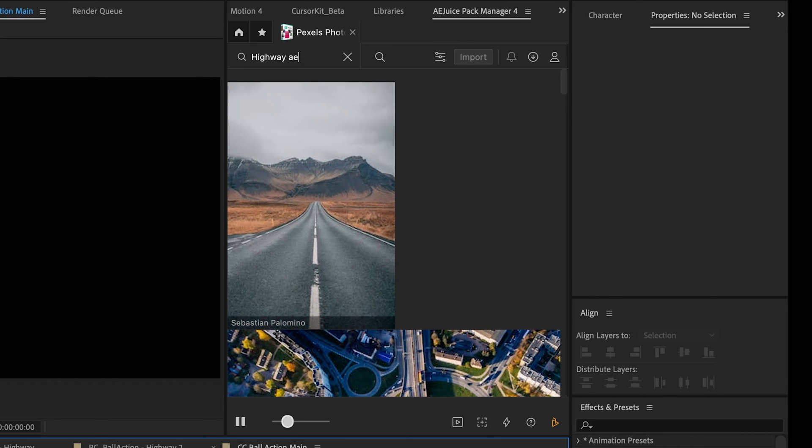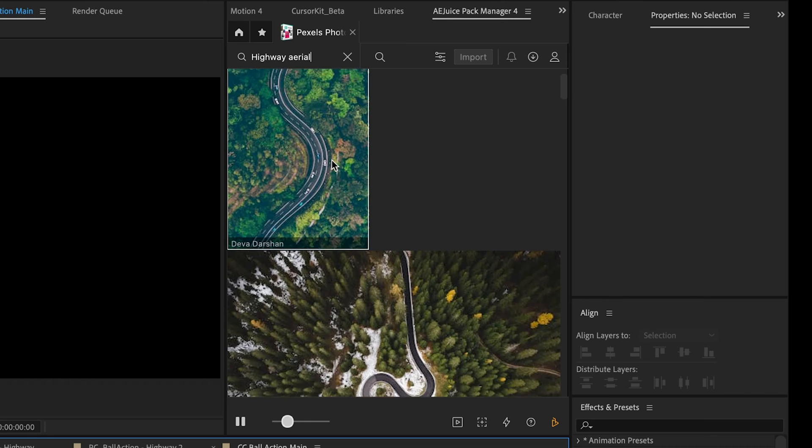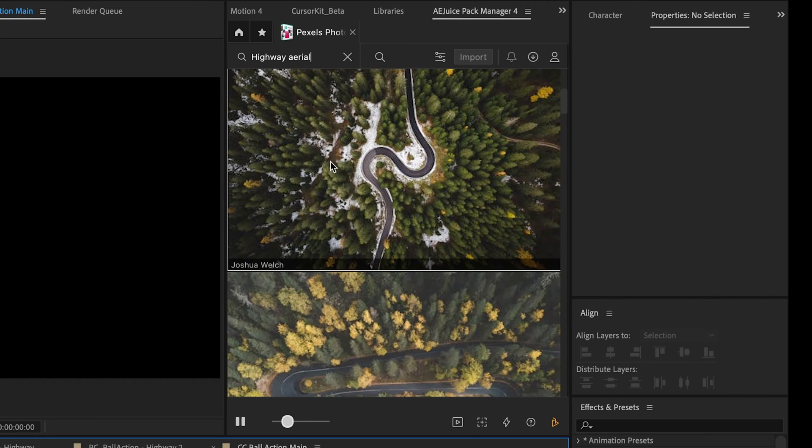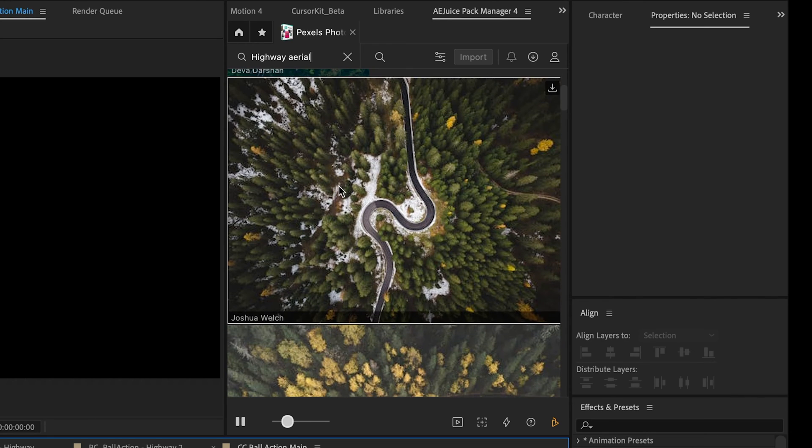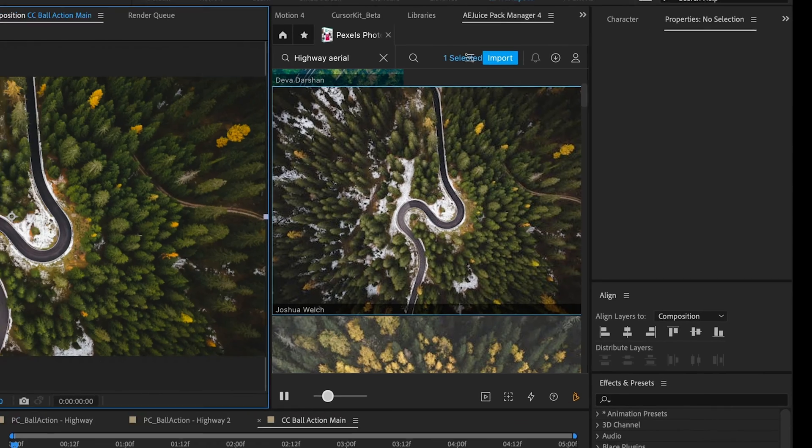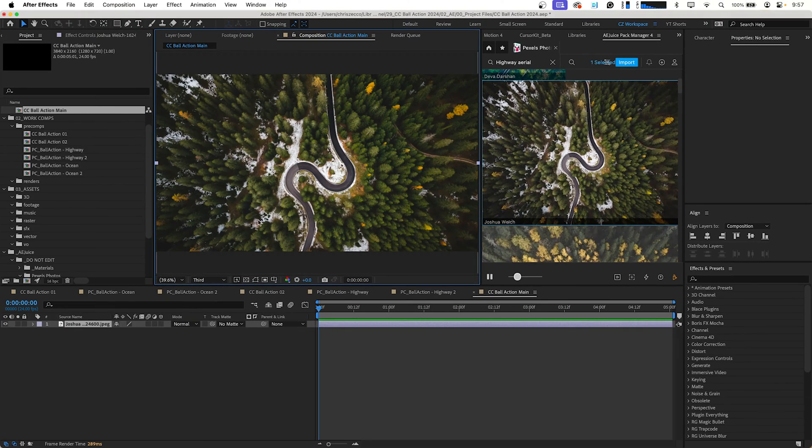Maybe change this to Aerial. Okay, we got a couple different shots that would work well here. I really like this photo so I'm just going to select that and click Import and that imports it directly into our composition.